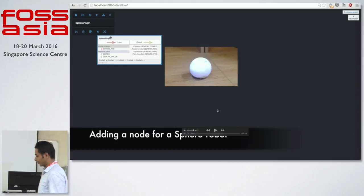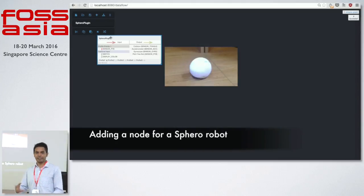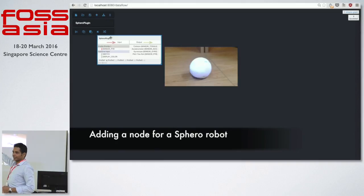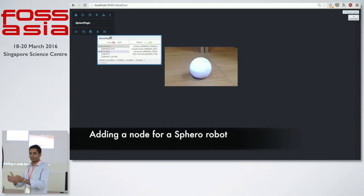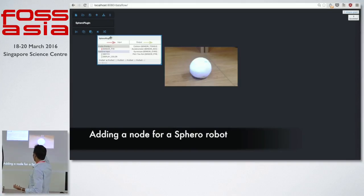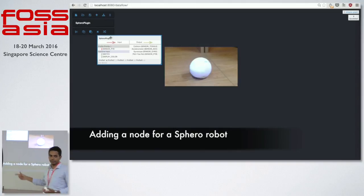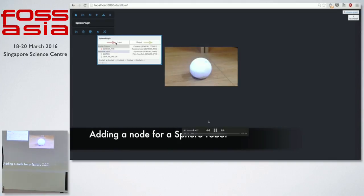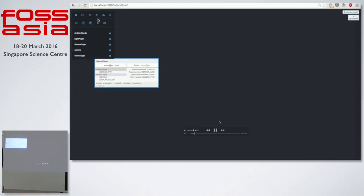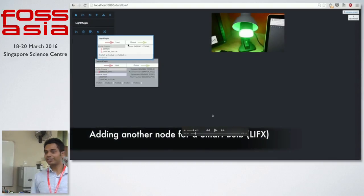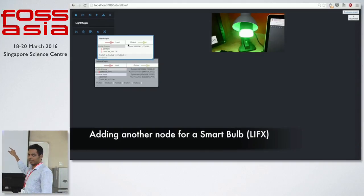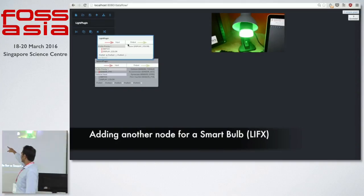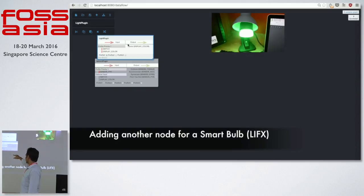We start with a new graph. I want to use the Sphero ball to do something, so I add the Sphero plugin. This plugin has inputs and outputs: a collision sensor, IMU values like accelerometer data and pitch-yaw-roll, and a light inside it whose color you can detect and change. I want to control a light bulb from the Sphero plugin — every time I change the orientation of the Sphero, I want the color of the light bulb to change. So I add the light bulb plugin and drag the output of the Sphero into the light bulb.